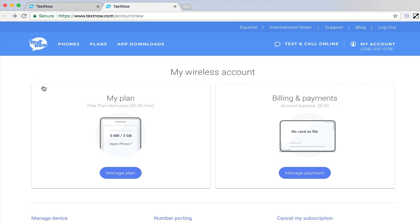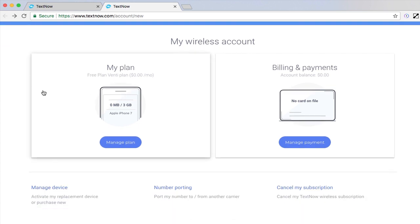If you want to activate a new device or order a new one for your account, you can click on Manage Device. You can also check on a port request or cancel your subscription.